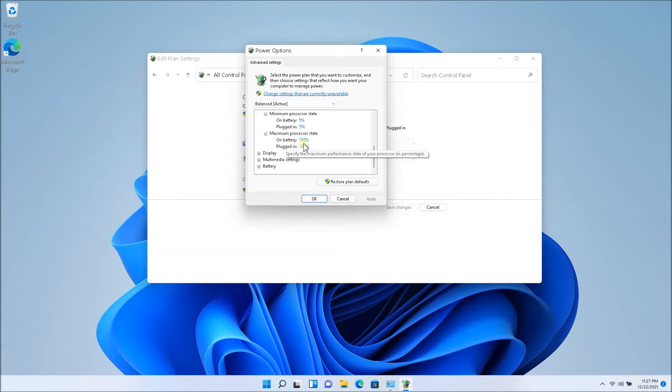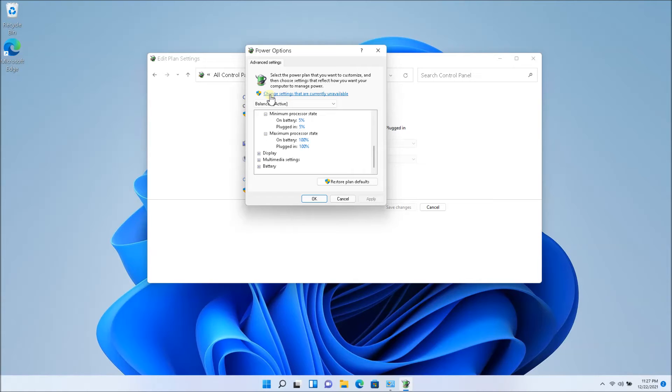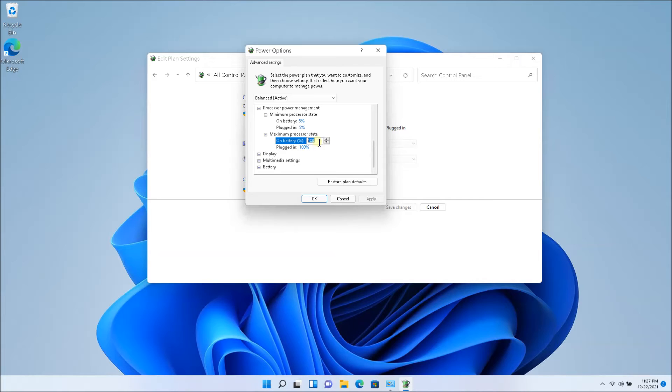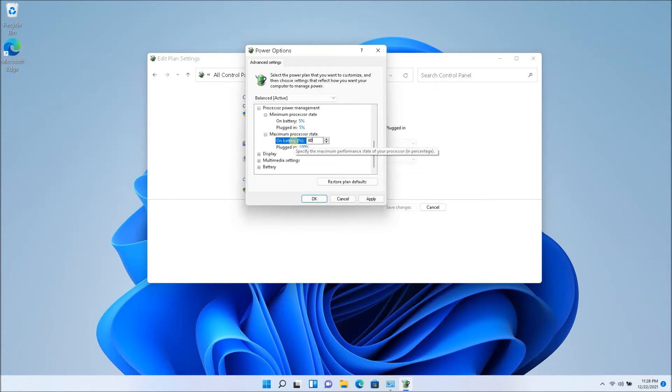So you're going to have to play around with this setting. So in order to change this setting, you're going to have to click on change settings that are currently unavailable. So once I click on that, I'm able to edit it. Otherwise I might not be able to edit this. So you might want to start with 60%, 50%, something like that, even 70%.